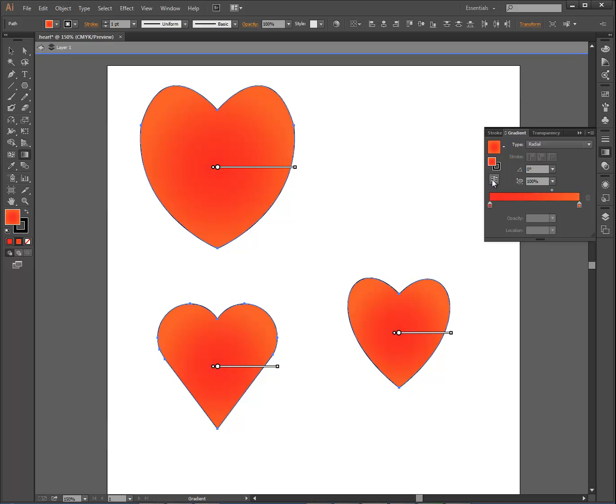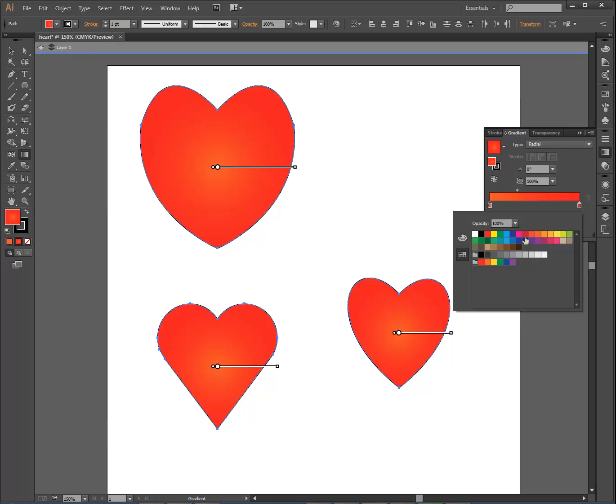I can switch that so it's lighter in the middle and darker on the edges. You can apply it to each one of them individually. Just so you can see it better, I'm going to change this orange to a yellow. And that way you can see that gradient a little better.